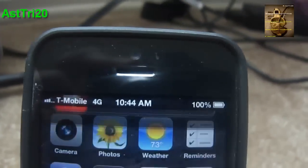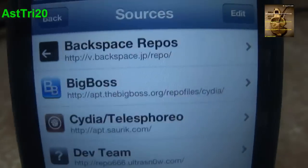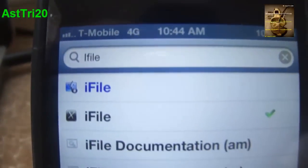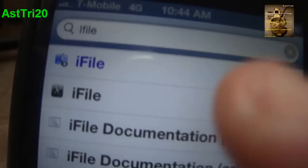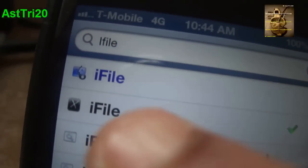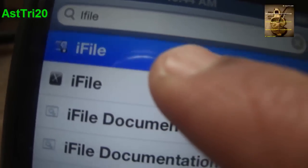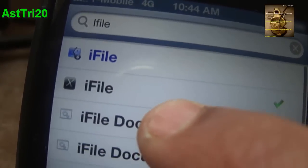Once your device is back on, go ahead and open Cydia again. Go to Search and type iFile. Right here you can see two results — this is the Axielize one, which you have to pay for, and the other one you don't.